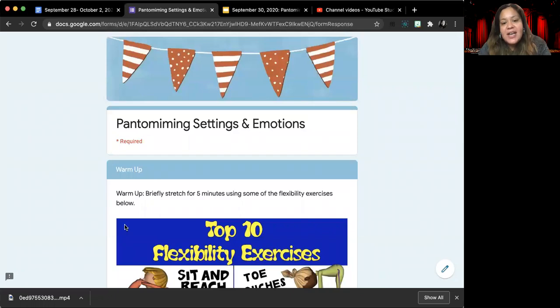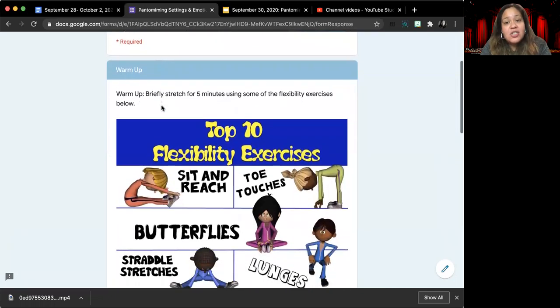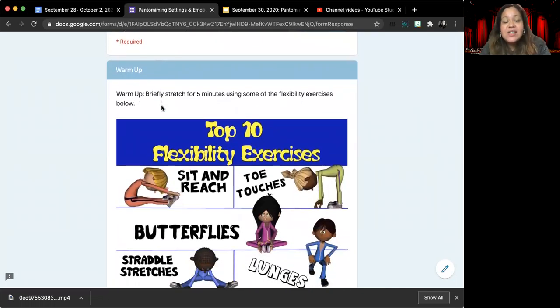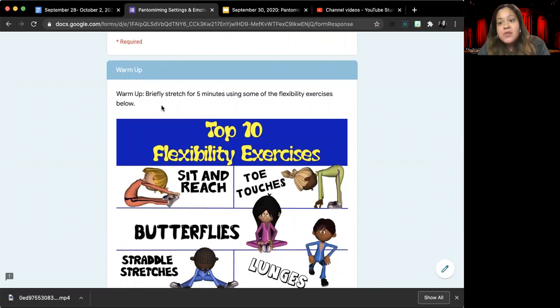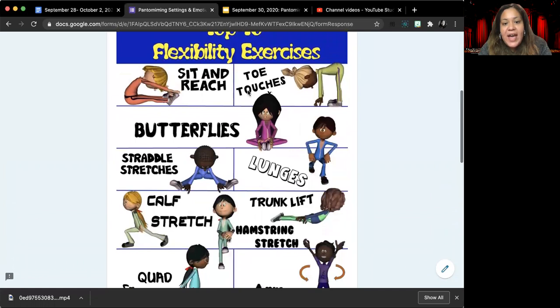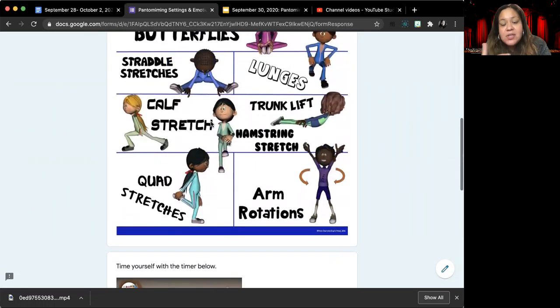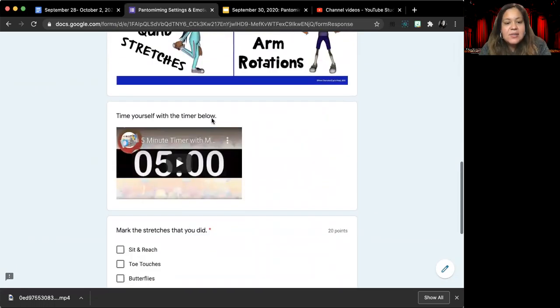For your warm up today, you are going to be stretching just like we have been in our previous lessons once we've started working on pantomime.